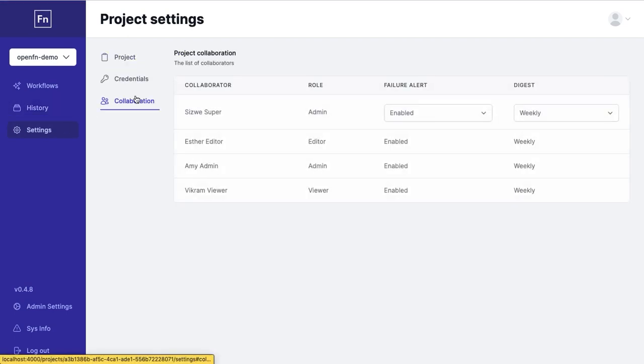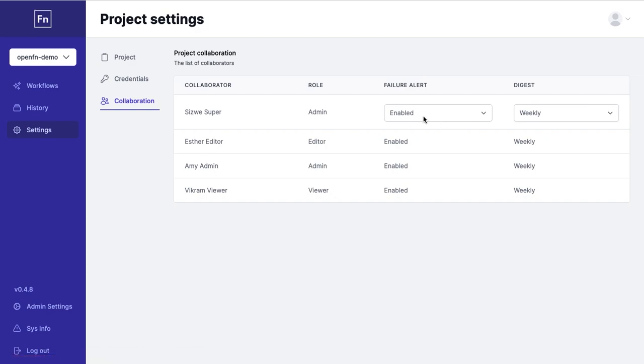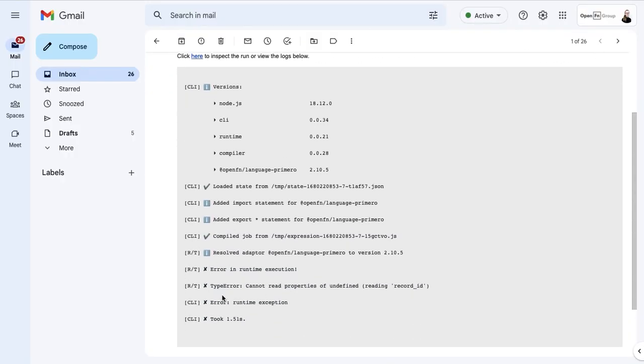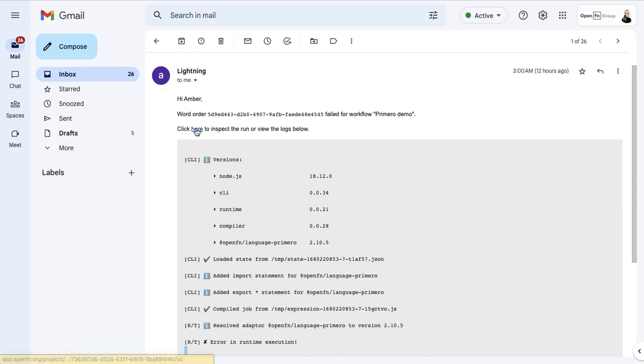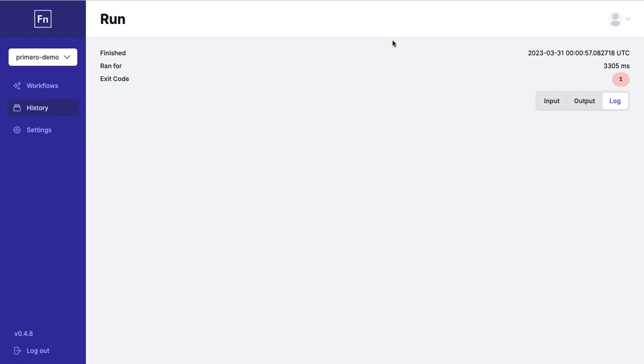By heading to the settings you can configure failure alerts so you're notified via email whenever a workflow execution fails. You'll get the email with the job log so that you can see what the error is and a link to the run itself if you'd like to go and debug it.